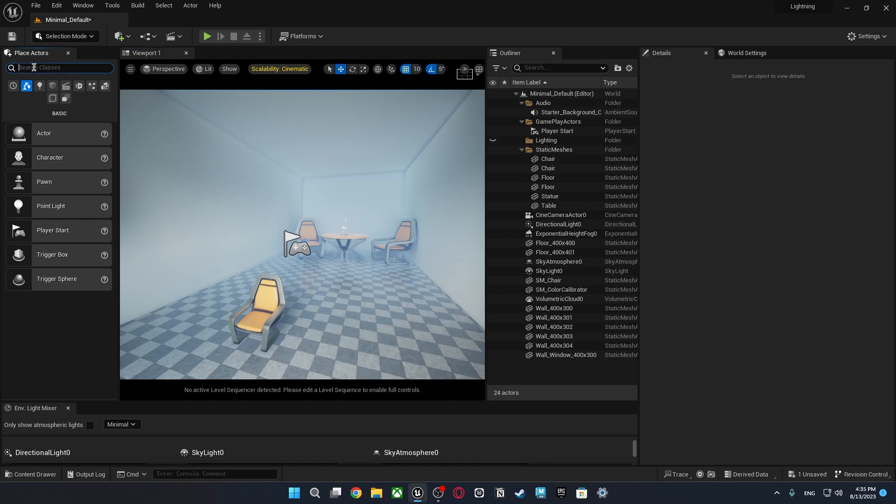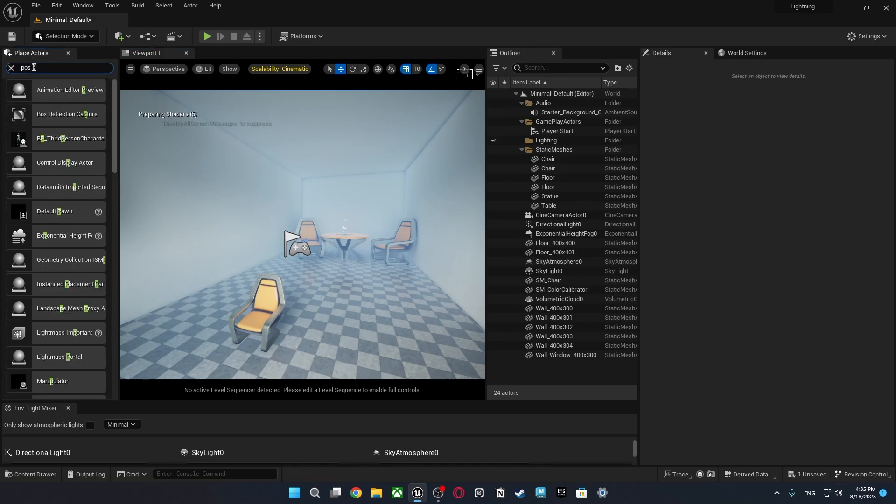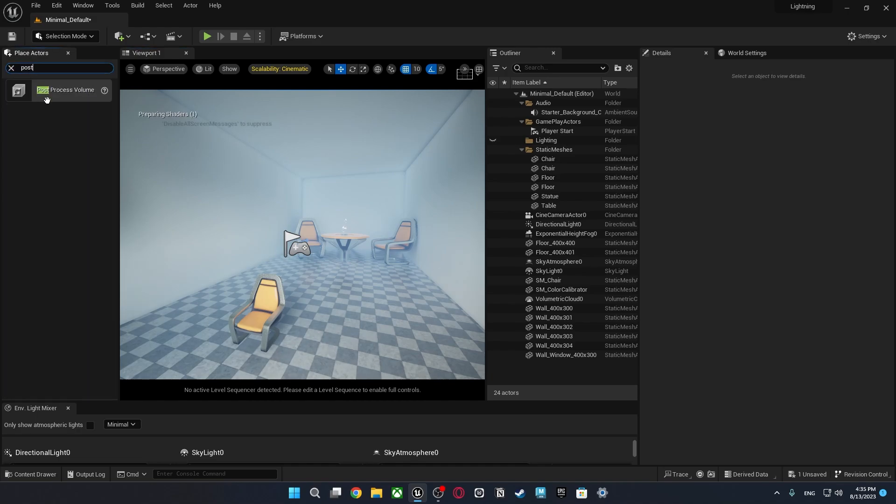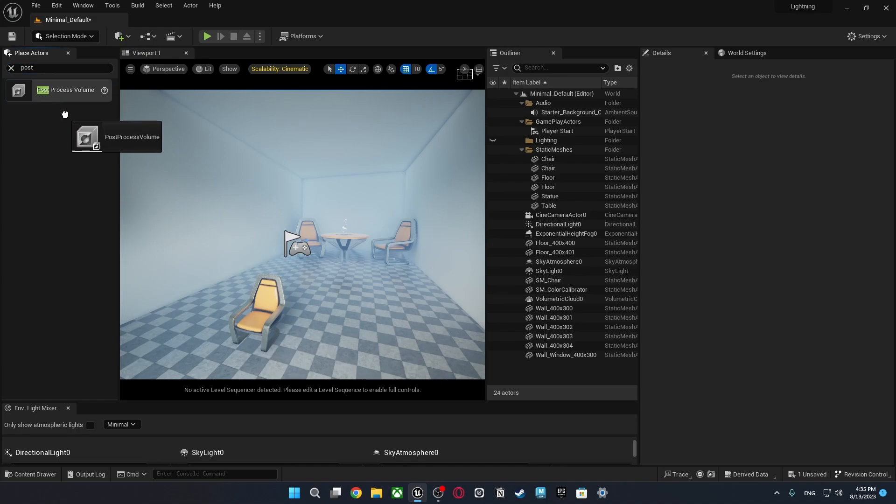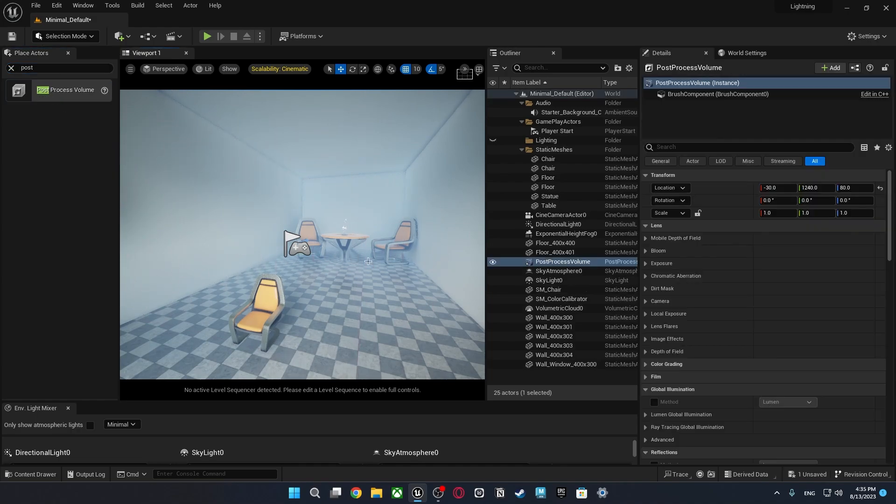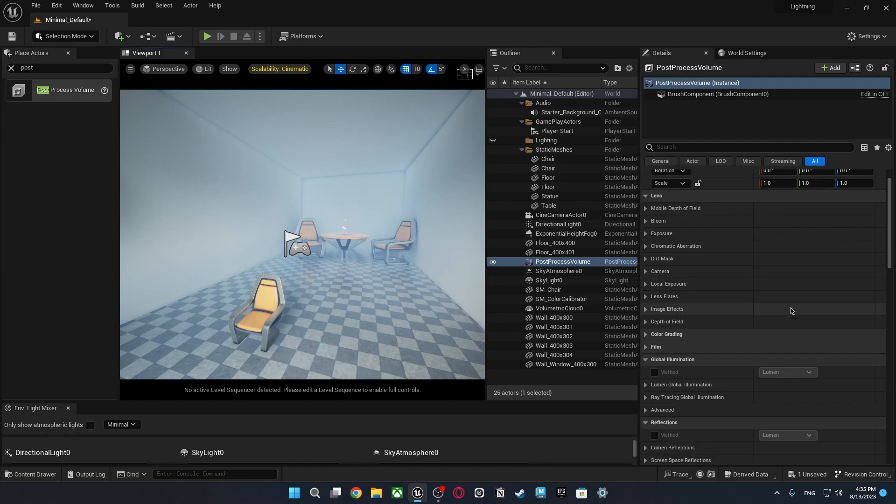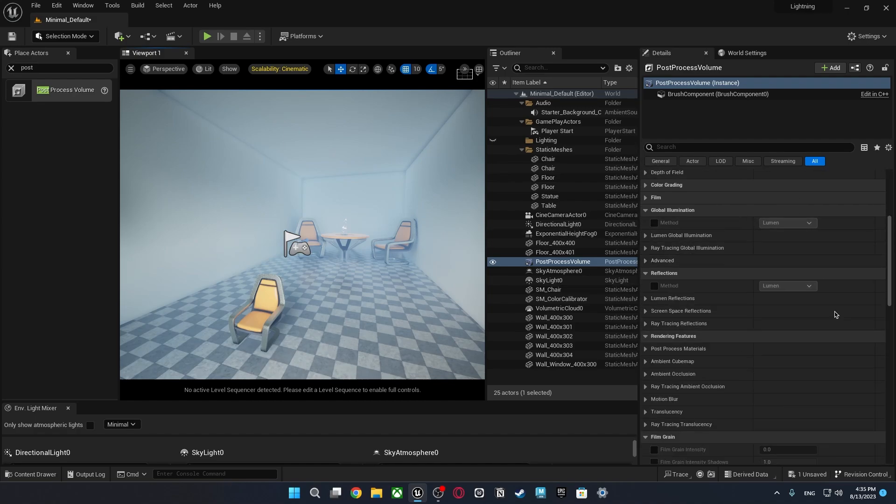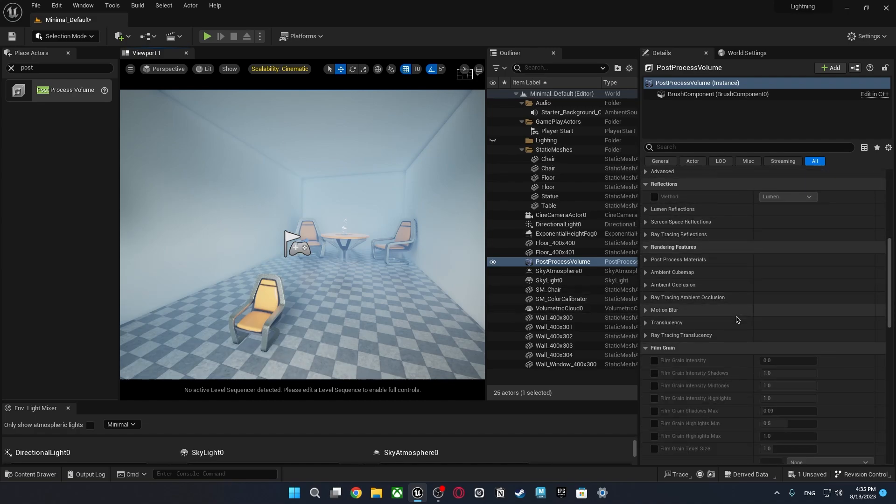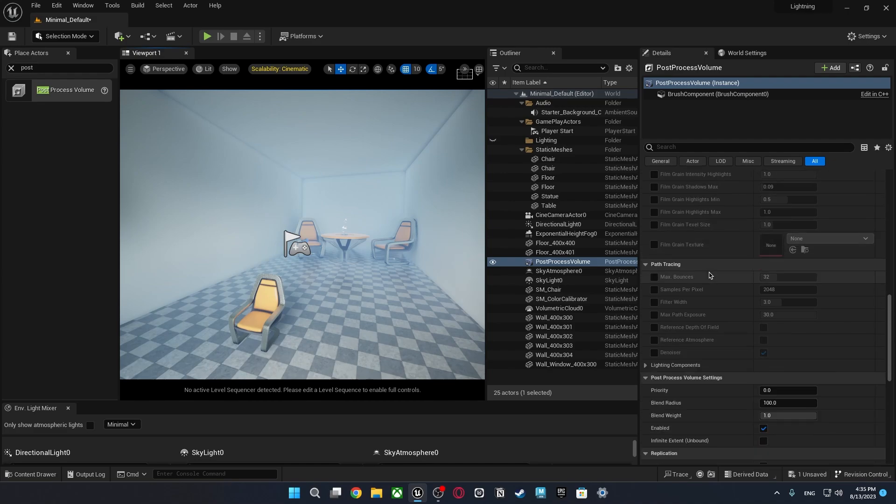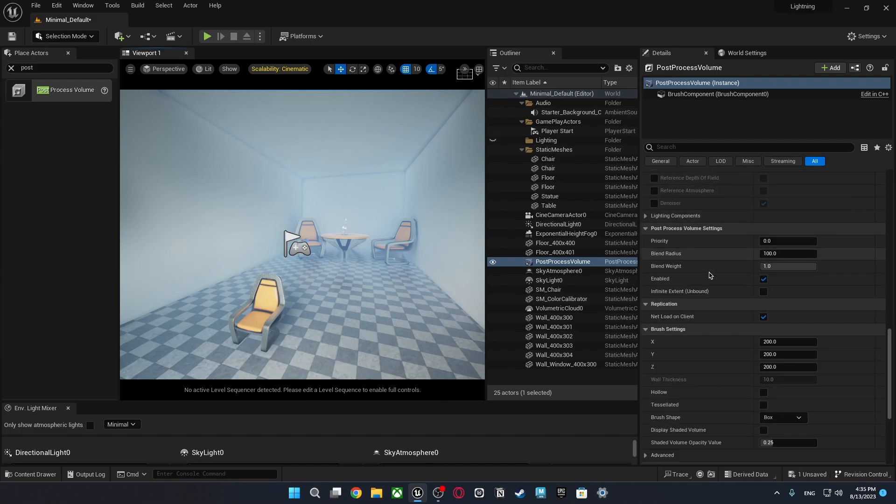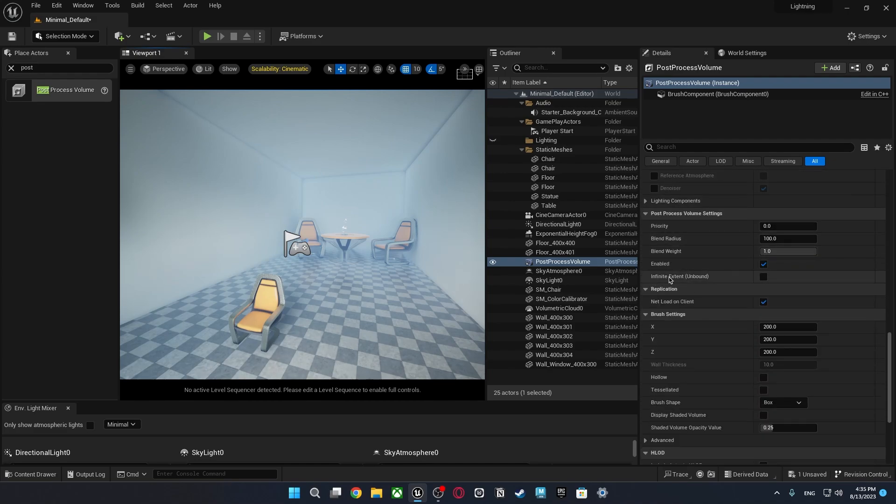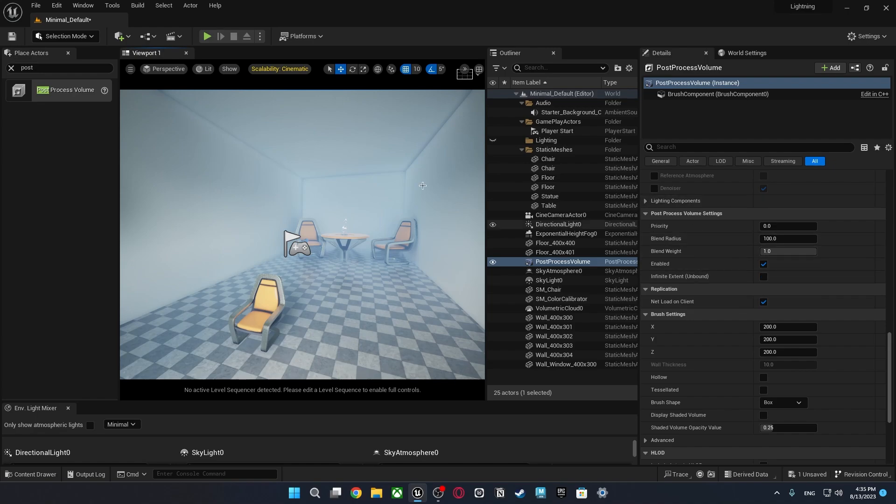I'm just going to write a post process volume and I'm just going to drag this into the scene. Doesn't matter where it is. In the details panel I'm just going to click infinite extent and bound so it will apply all settings to the all scene.